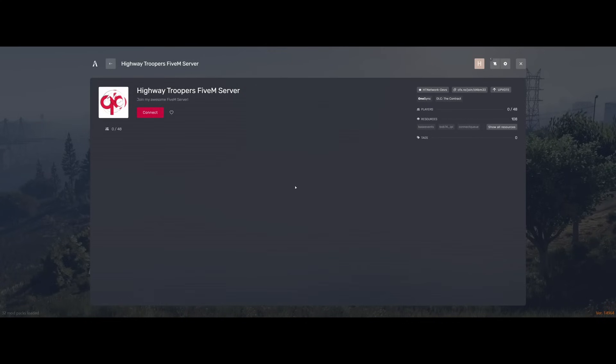If we then search for our FiveM server, search for the name or search for the IP or whatever, you will now see we've got our renamed FiveM server to Highway Trooper's FiveM server. We've got our custom description. And we've also got our custom logo. Now if your logo doesn't work, it's a little bit of trial and error. Sometimes you have to change it back and forth from a PNG or try and edit the size a little bit because it can't really be over 5KB.